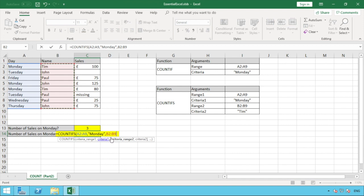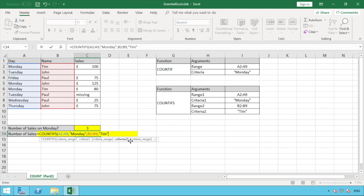So we have our second range B2 to B9. We hit comma again, and this time our criteria is Tim, so we add Tim's name in quotations and close brackets. As the formula extends, adding another comma would allow a third criteria range and its criteria — you're free to continue doing that if your scenario requires more than two pieces of criteria. But for our example we're using just two, so we close brackets and hit enter.